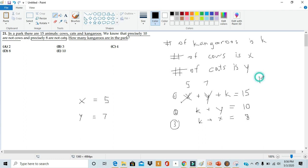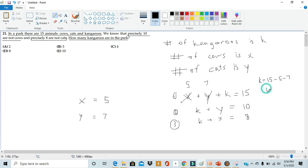Subtracting 5 and 7 from both sides, we get that k is equal to 15 minus 5 minus 7. Now 15 minus 5 is 10 and 10 minus 7 is 3, so we get that k is 3.